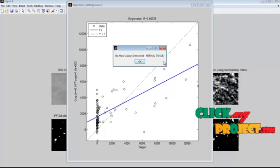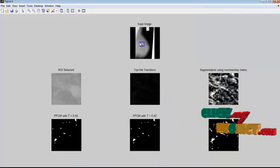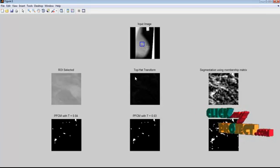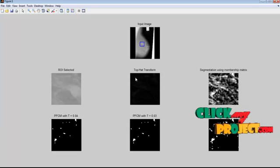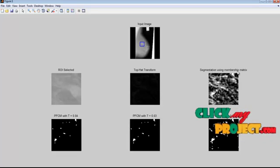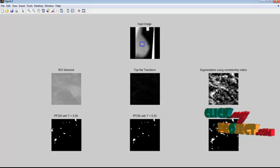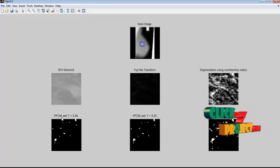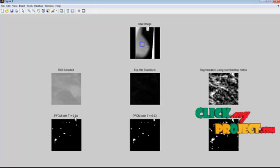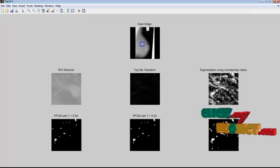In the selected region of interest, no micro calcium has been detected. The selected region is shown separately. This is the top hat transform applied for image enhancement. This is the segmentation result using the membership matrix, and these are the segmentation results using the PFCM clustering algorithm with different threshold values such as 0.04, 0.03, and 0.02.